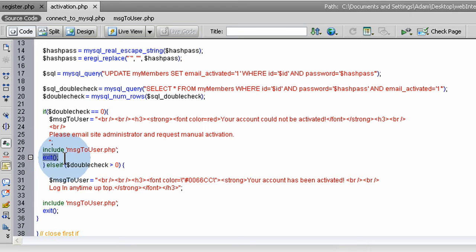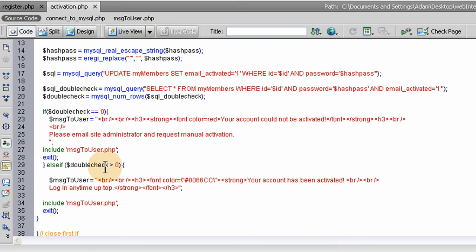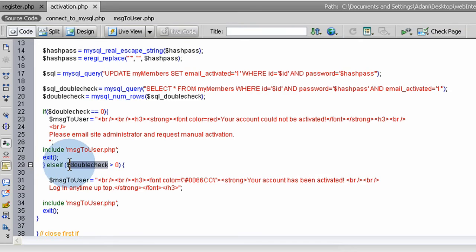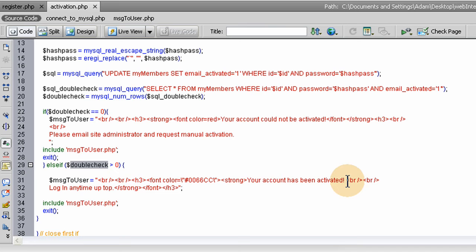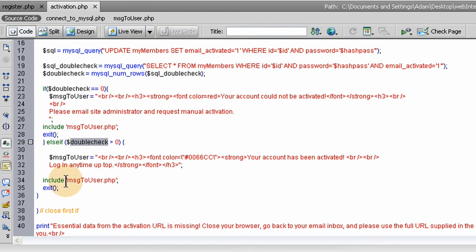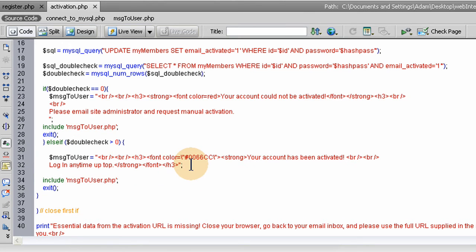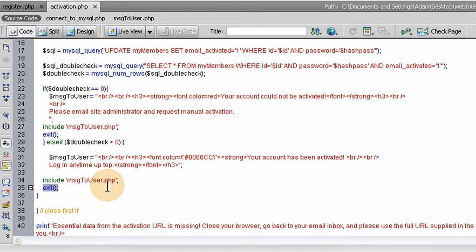If double-check is greater than 0, which we would want it to be, that makes successful activation. Then we say your account has been activated, log in anytime up top. We include message-to-user.php, and this message is what gets synced into that page. I discussed all of that in the last lesson. Then we exit the script.